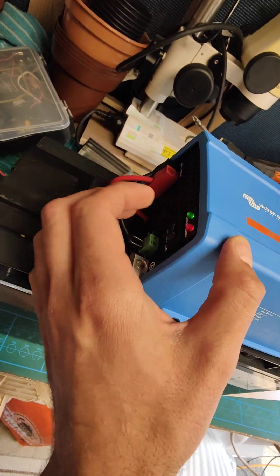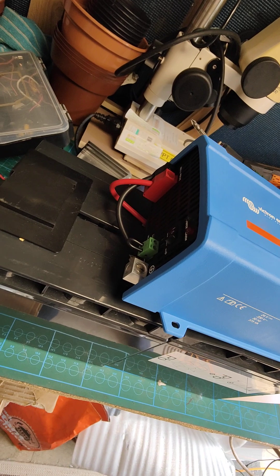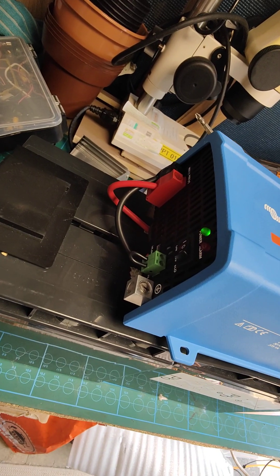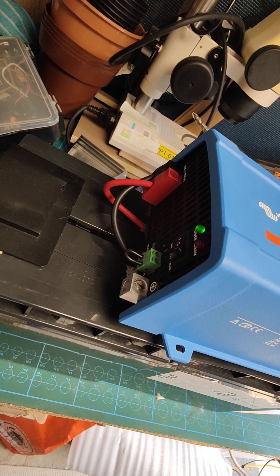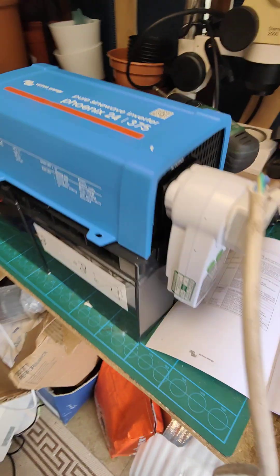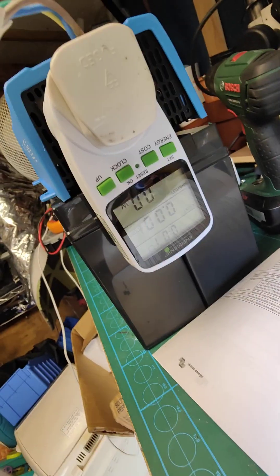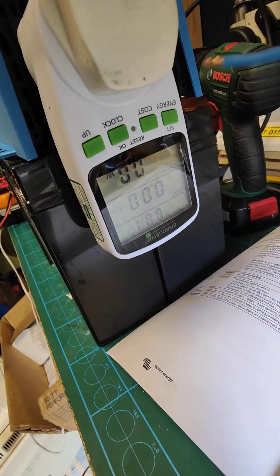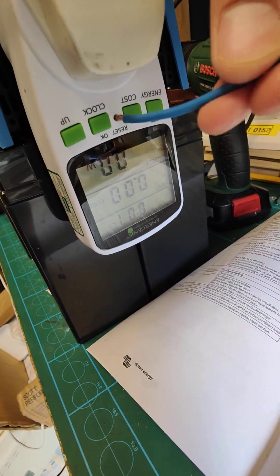First thing I do is switch the inverter on. Green light, everything is okay. Here's the power meter which I'm going to reset.